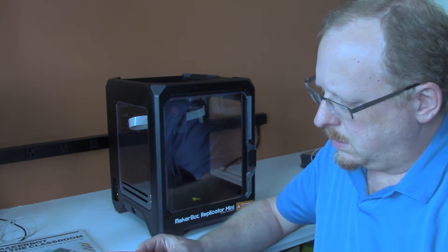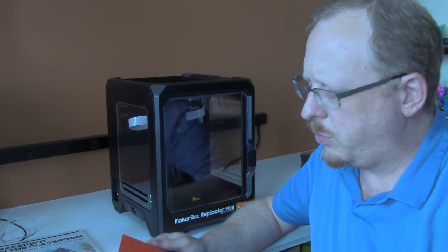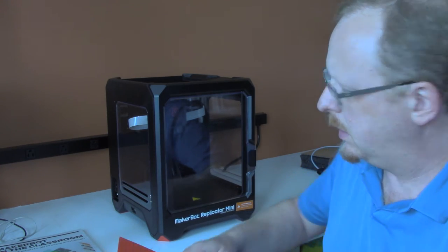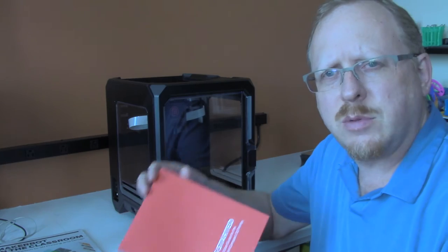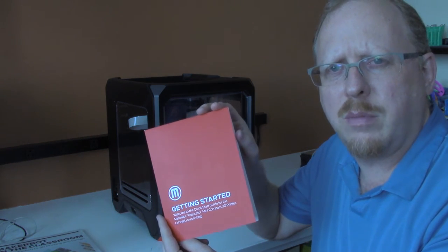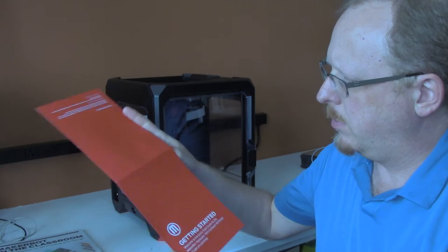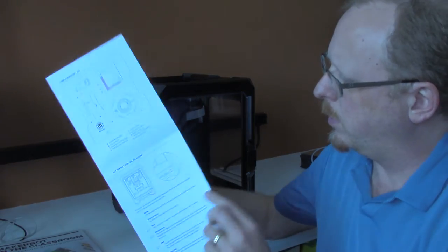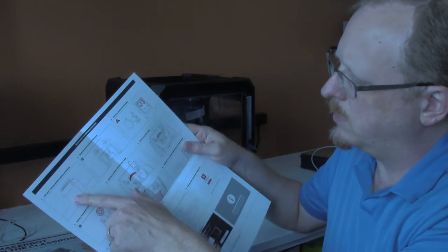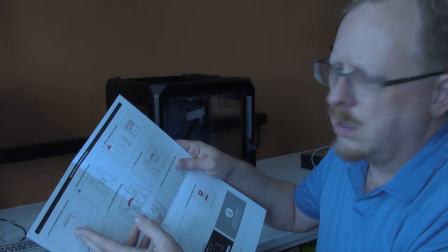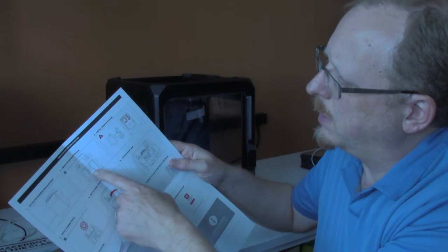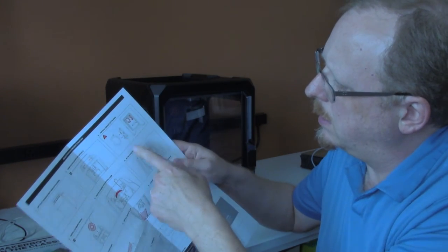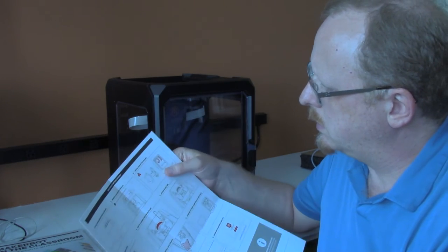Now this is going to be more about the setup of the printer. Inside the top of the box was a getting started guide for the MakerBot Replicator Mini. It unfolds to four times the size and gives you step-by-step instructions for some of what I did in the unboxing video, lifting it out of the box, and then it quickly gets into installing different components.